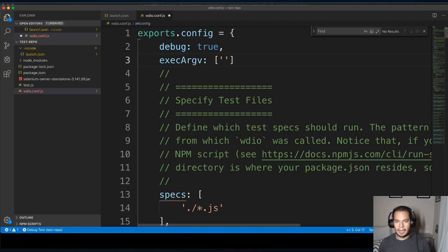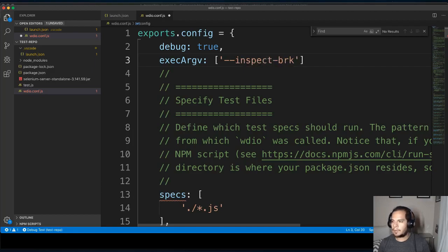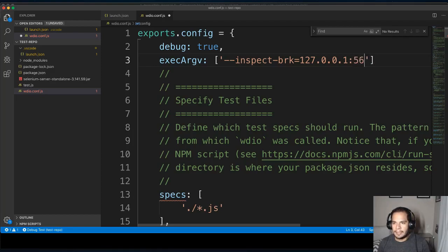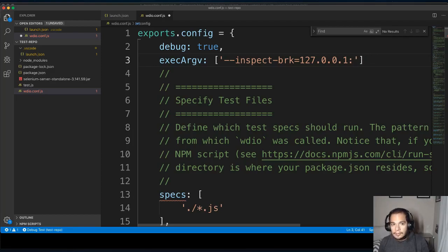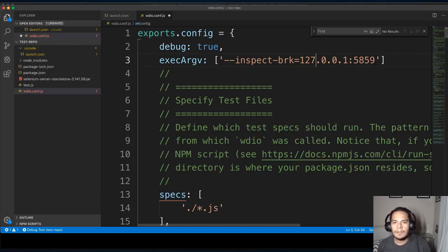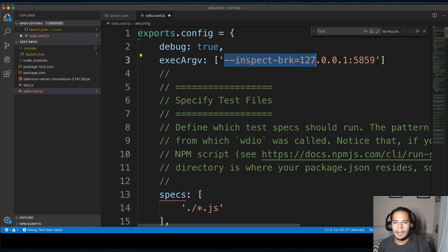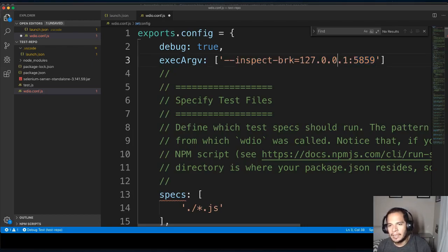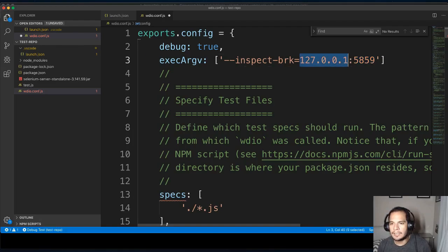Which means that I can pass in a command line flag called inspect with breakpoint 127.0.0.1:5859. So this is going to prompt the node executable to be able to inspect breakpoints inside of the program that you're running by listening for a connection to port 5859 on your local machine. So this is localhost.